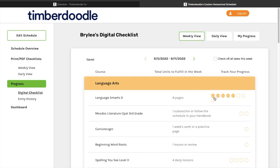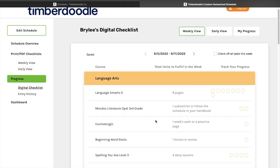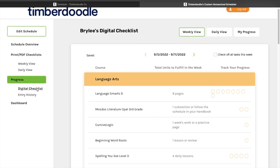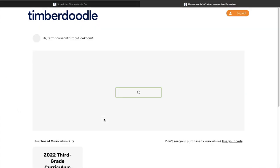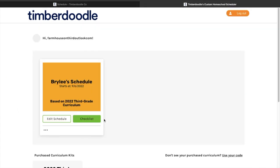I'm going to uncheck those items since we haven't done them yet. And that is how you use the online scheduler.